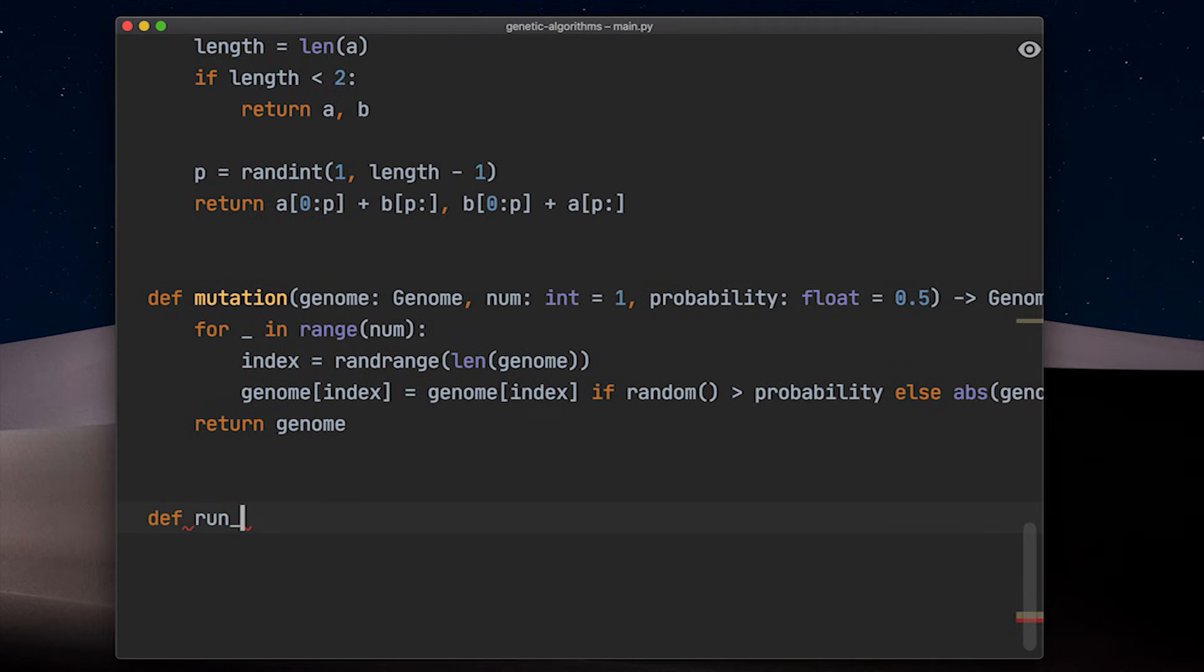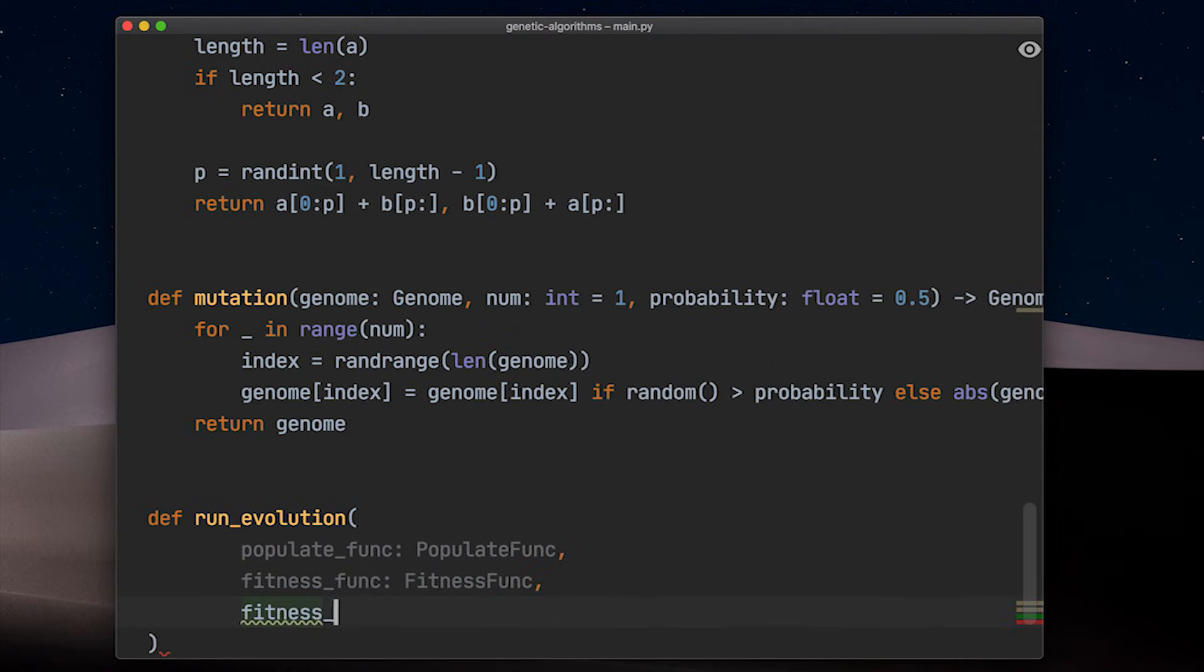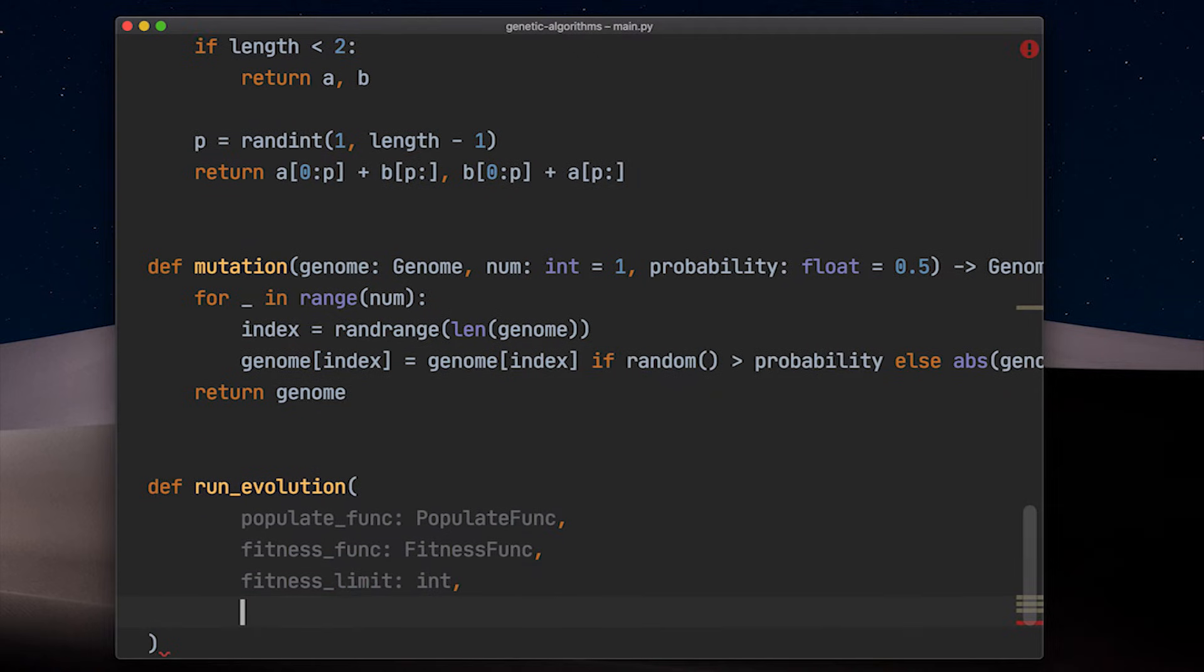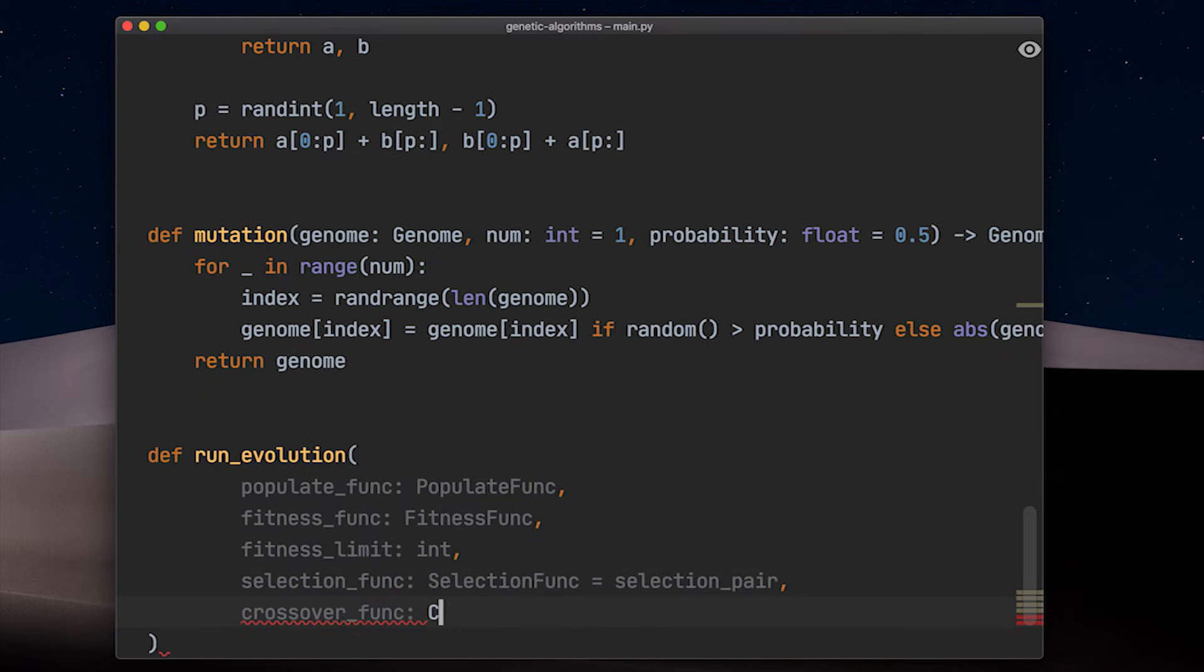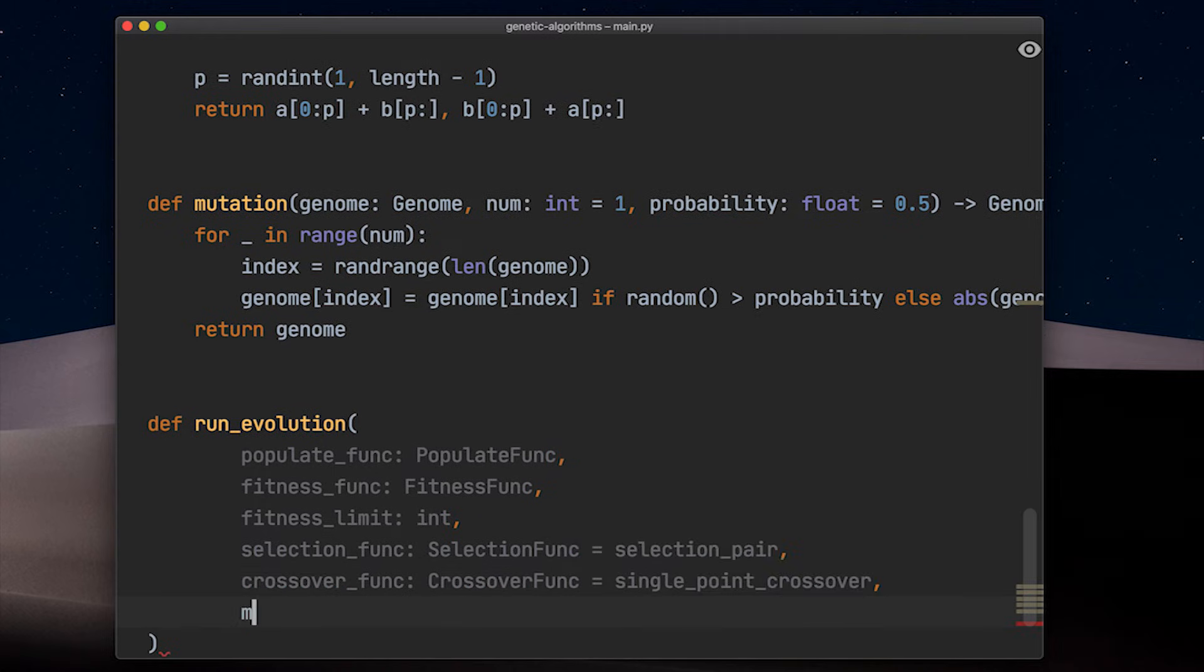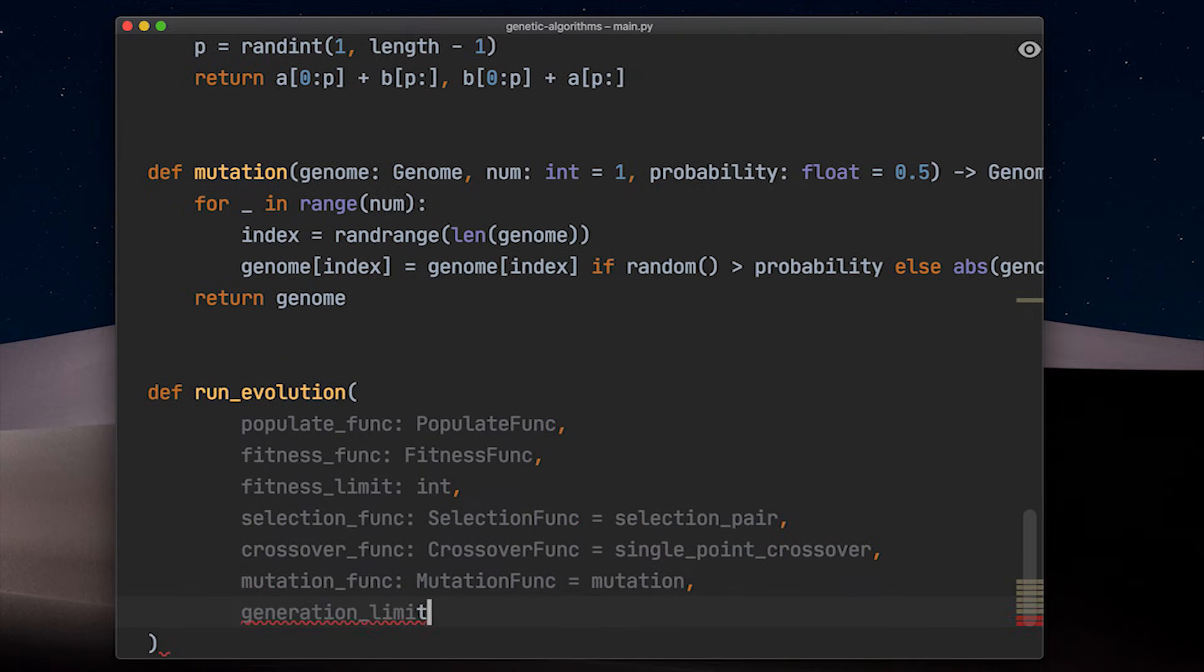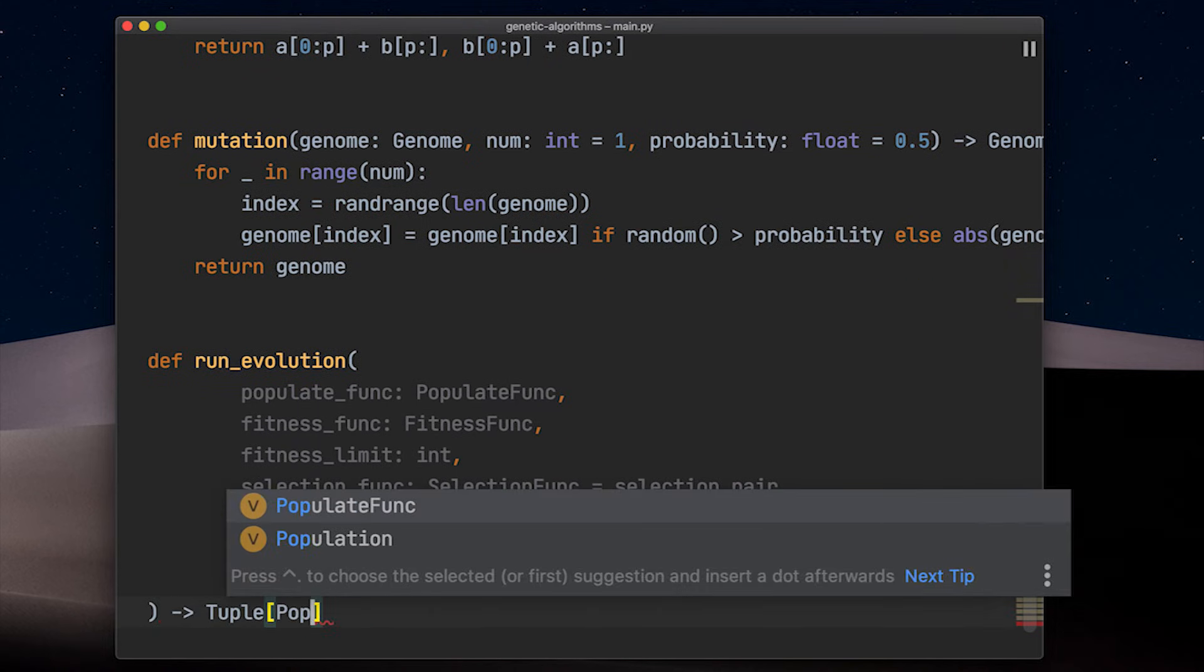Let's put it all to action now and let's define the function that actually runs the evolution. Run evolution takes a ton of parameters. First we hand over the populate and the fitness function. The fitness limit defines one end condition. If the fitness of the best solution exceeds this limit, we are done and have reached our goal. Next we hand over the selection, crossover and mutation functions, which we can initialize with our default implementations. The generation limit is the maximum number of generations our evolution runs for if it is not reaching the fitness limit before that.